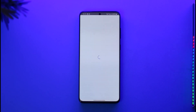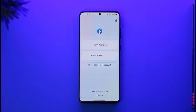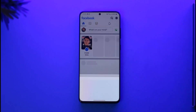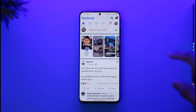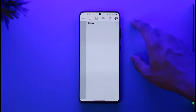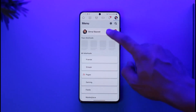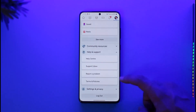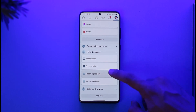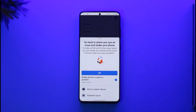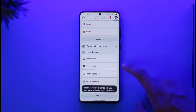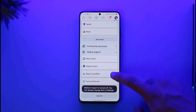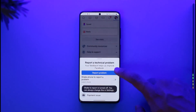Go ahead and open up Facebook, and make sure to choose the account that you want to sign in with. Then tap the three lines icon, scroll down, go to Help and Support, and then select Report a Problem.